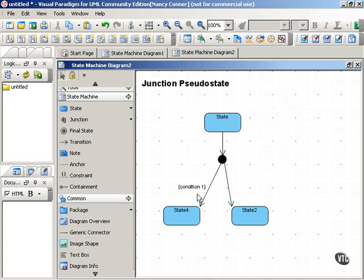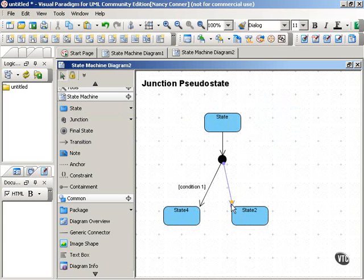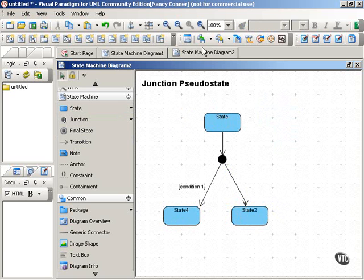And you can attach conditions to those outgoing transitions. So that's the junction pseudostate.